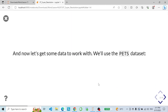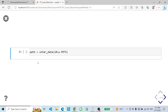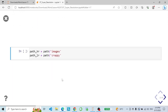Now let's get some data to work with. We will use the BIDS dataset and grab it using the get data method. As our class needs two folders, we make one for low resolution and one for high resolution.